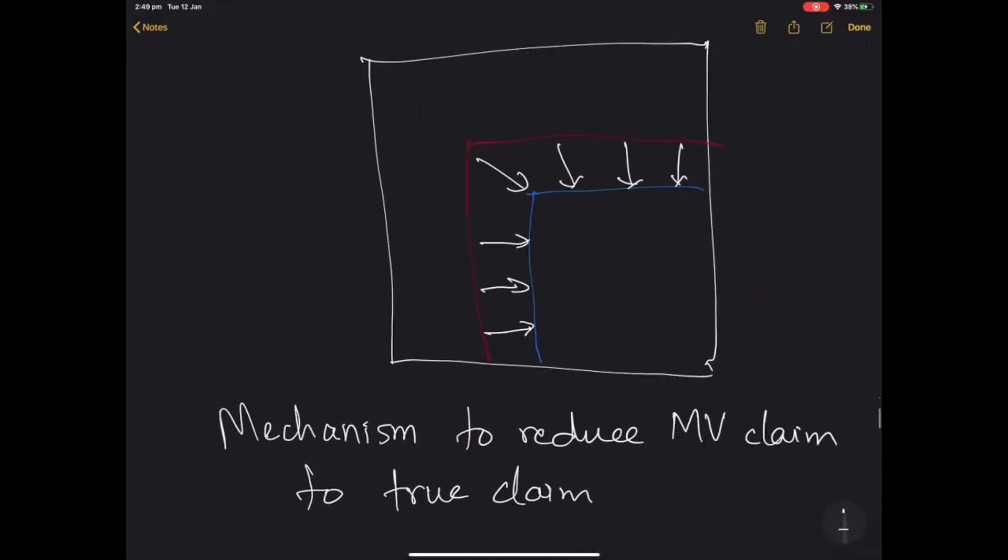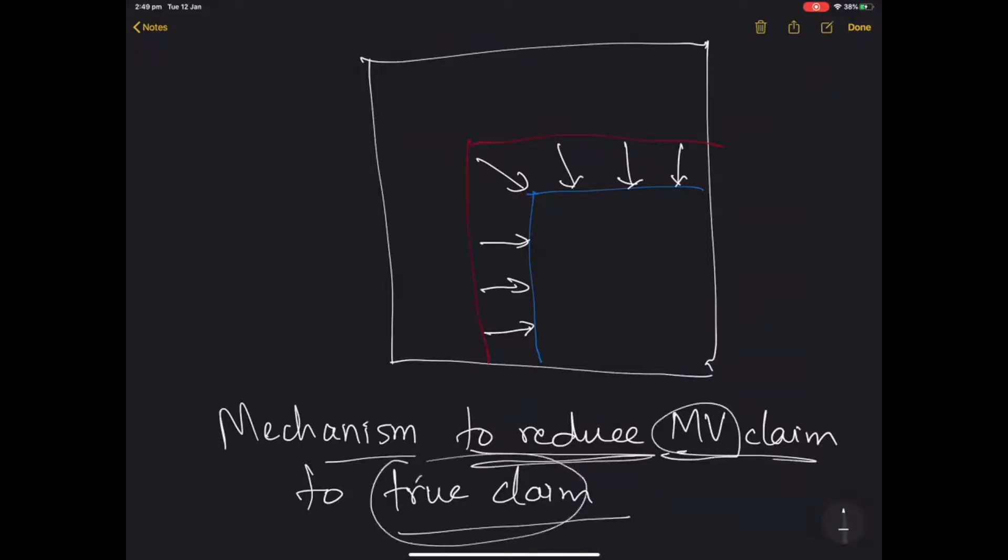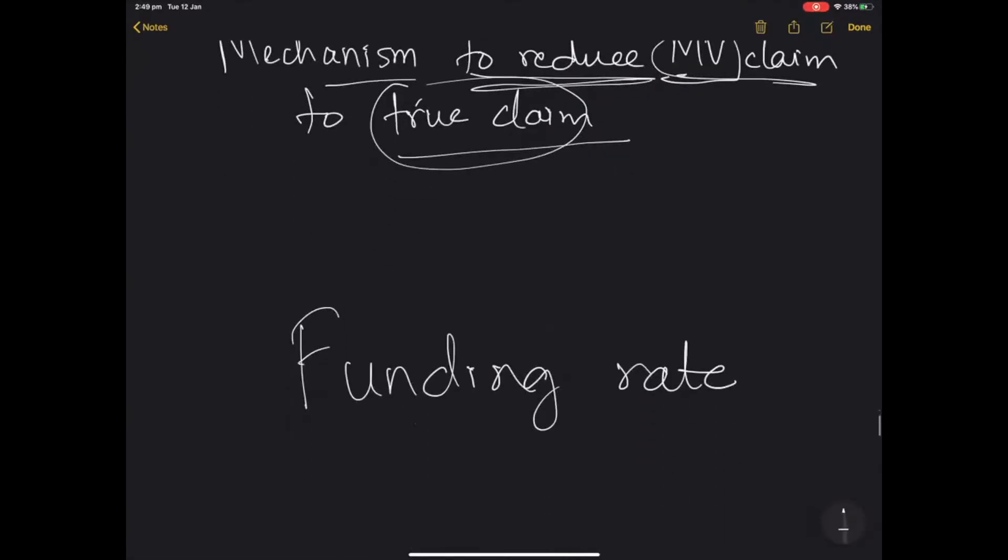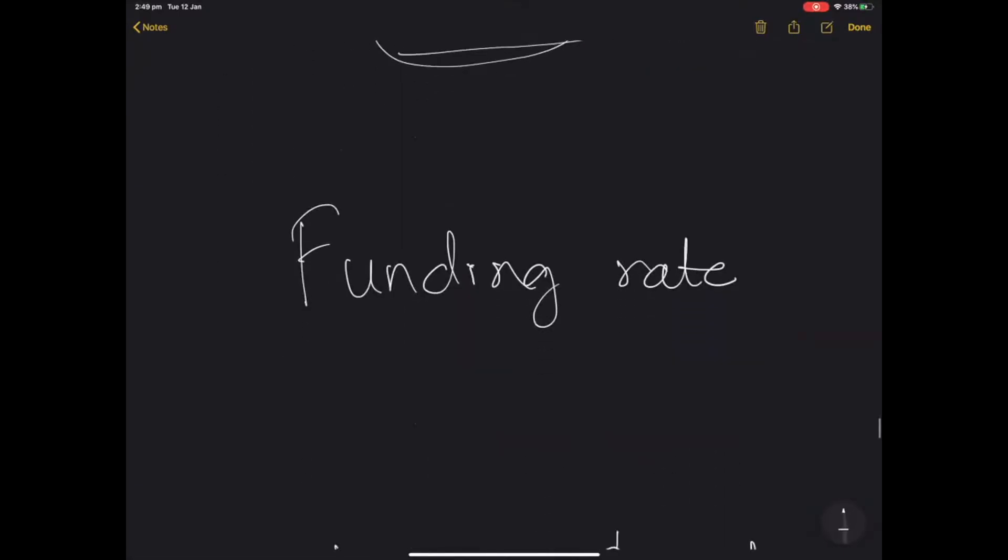So what we really need is a mechanism to reduce the market value claim to the true claim. We need to be able to reduce the market value claim to the true value. This is the market value, this is the true value. And that is achieved by something called the funding rate.